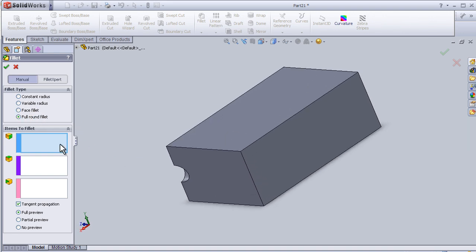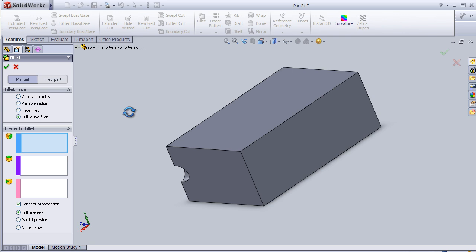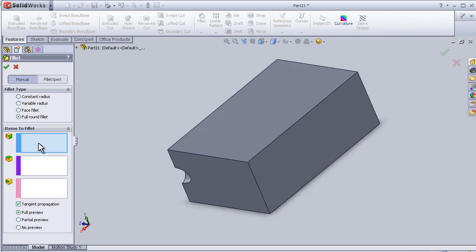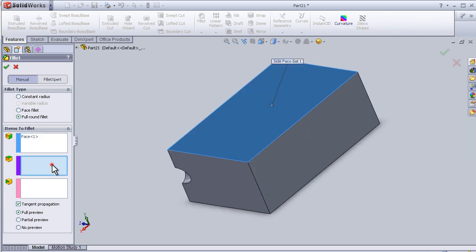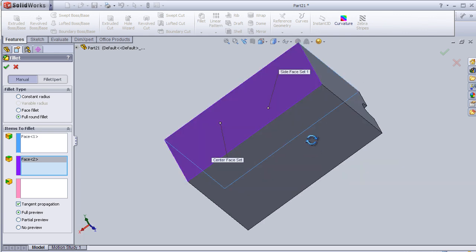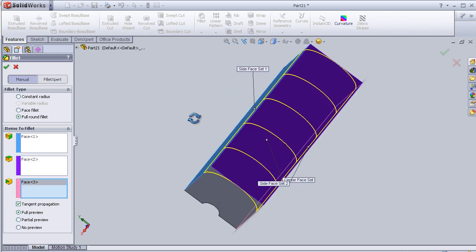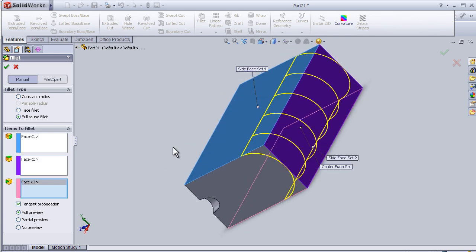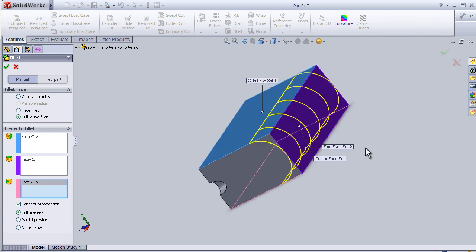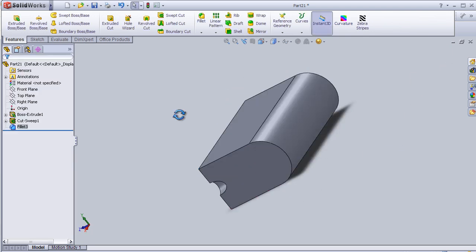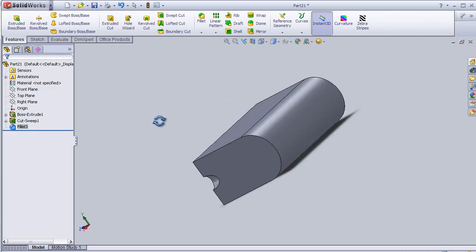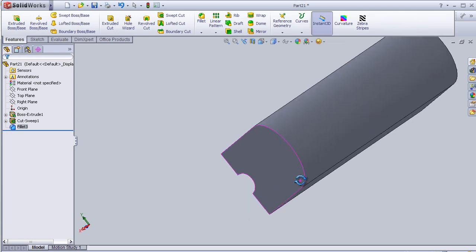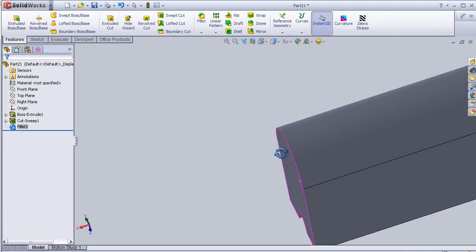In order that the full round fillet works, there should be three phases selected. So for the first phase, choose this one, second one here, third one this one. Now we can see we've applied the full round fillet on this part.